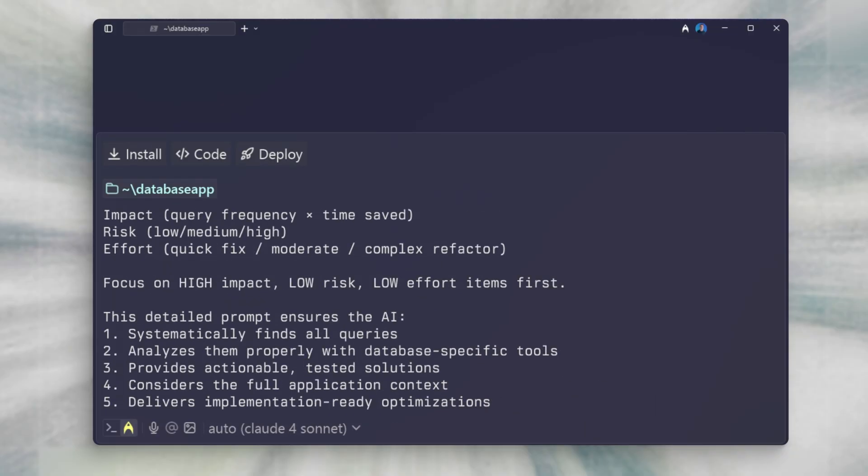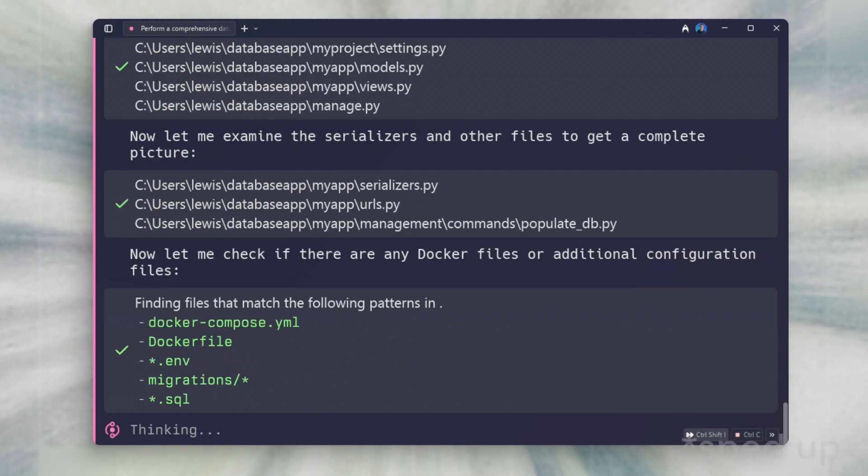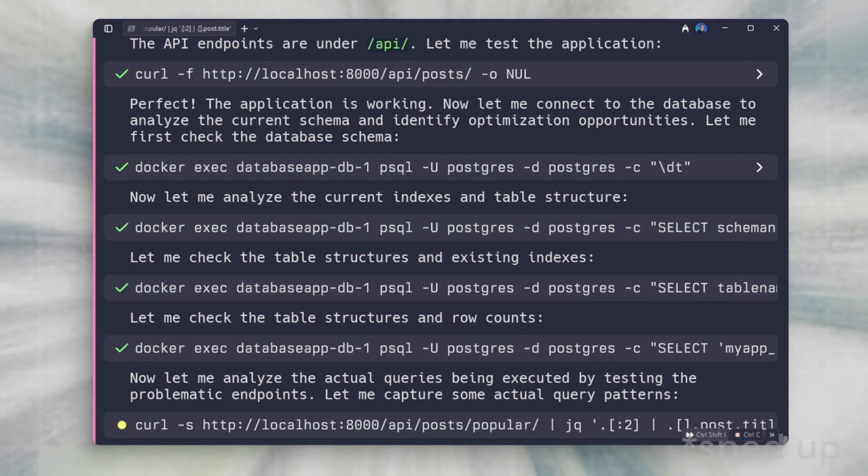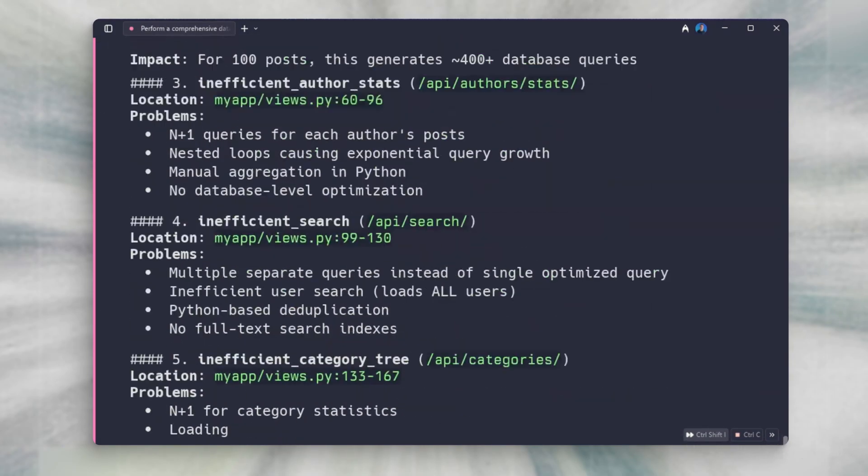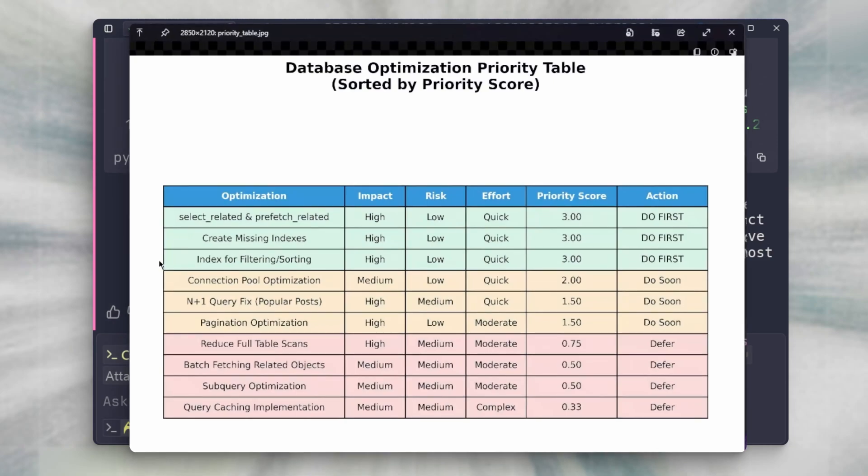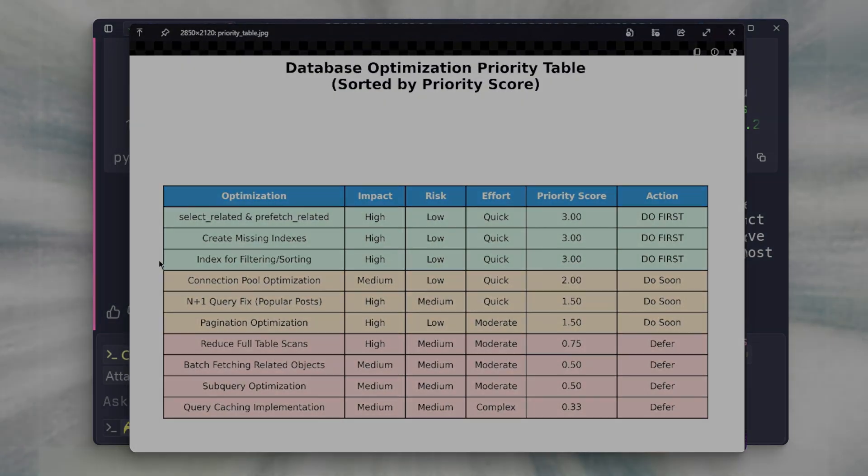Now, I added a priority matrix that will showcase all of the optimizations Warp found and graph it based on impact, risk, and effort. A database is the heart of your entire web stack. So don't skip out on this helpful prompt.